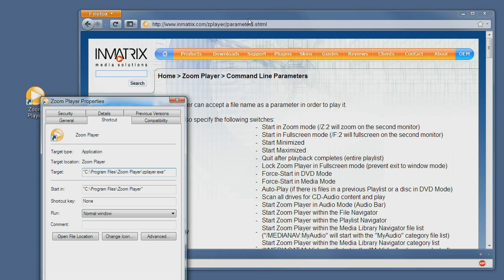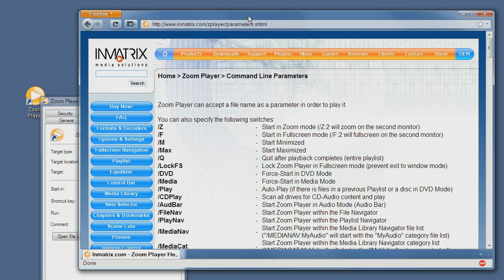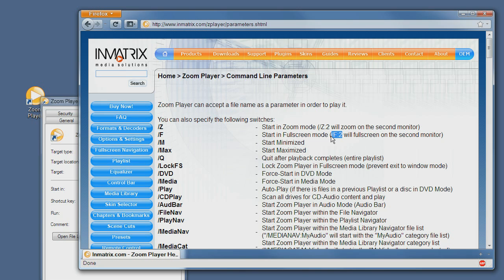So switching to our command line list, we can see that slash F goes full screen or starts in full screen mode, and if we do slash F2 it will open on the second monitor.